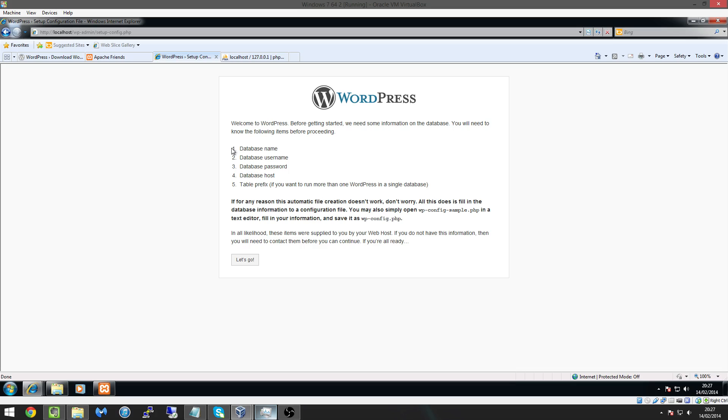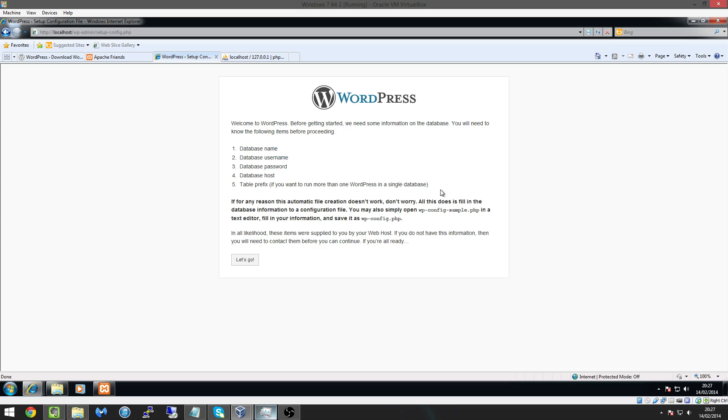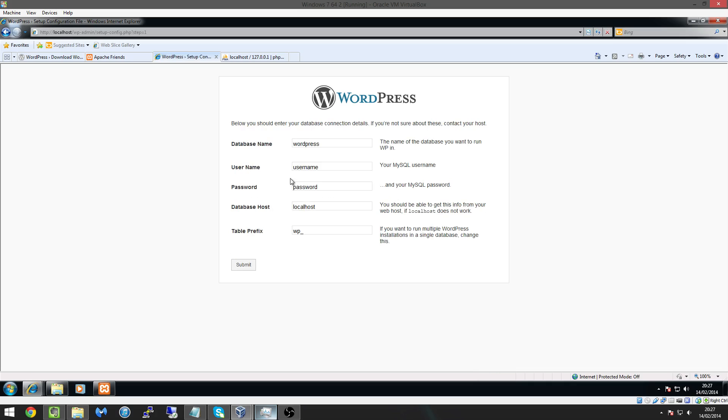So all that is we're going to click create a configuration file and this is basically where we're going to set up all our database information so we're going to simply just click on let's go and we created our database before and I made it WordPress for a reason so obviously we don't have to change it.